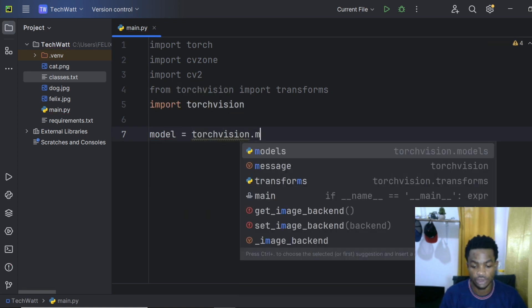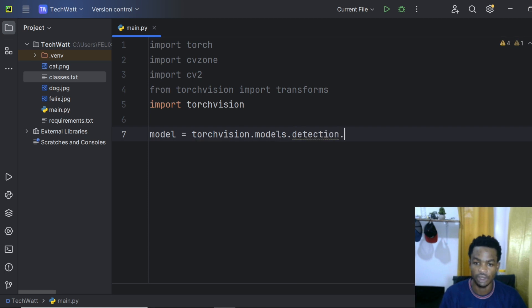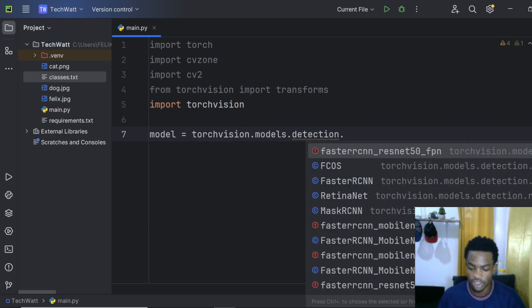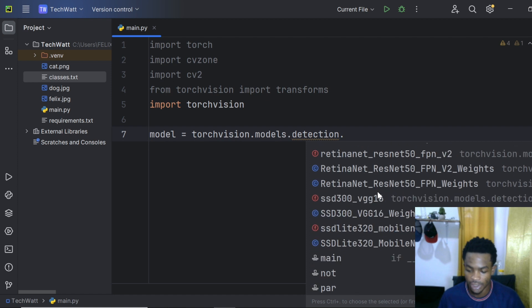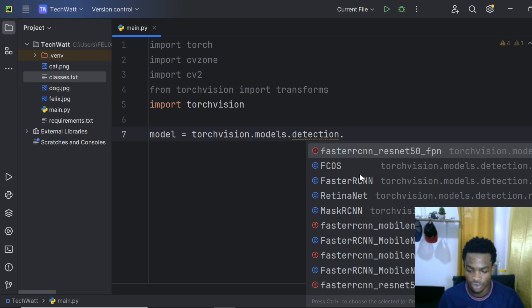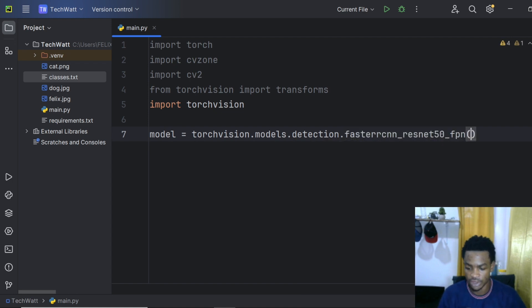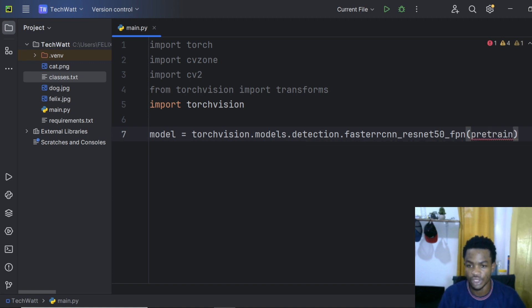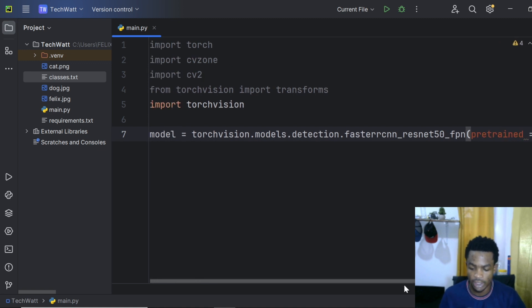Next, we load our model. Define: model = torchvision.models.detection — then select the detection model you want. You can see several options: SSD, Mask RCNN, Faster RCNN. We'll use fasterrcnn_resnet50_fpn. Inside the parentheses, since we want a pre-trained model, we set pretrained=True. This will download the pre-trained model the first time you run this line.